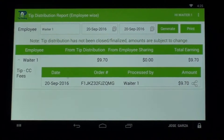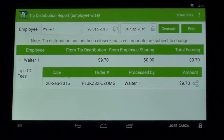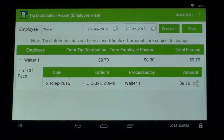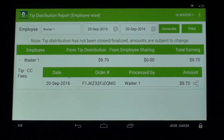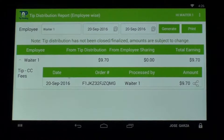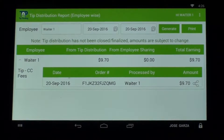Hi everybody, welcome back. I am Waiter One, and I had a table of seven people and really needed some help, so I had another waiter help me. I'm going to show you how I can now split my tip with that other waiter. I'm clocked in as Waiter One, and here's a particular transaction — it was a ten dollar tip, with less than three percent for the credit card chargeback on that tip.